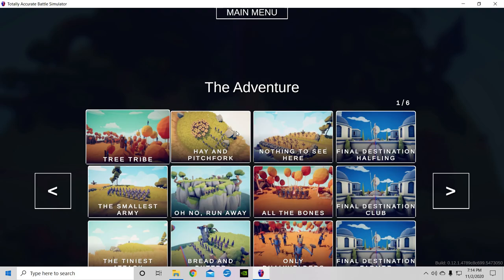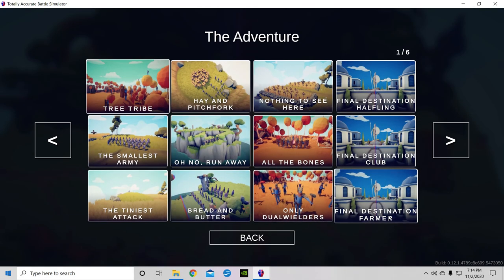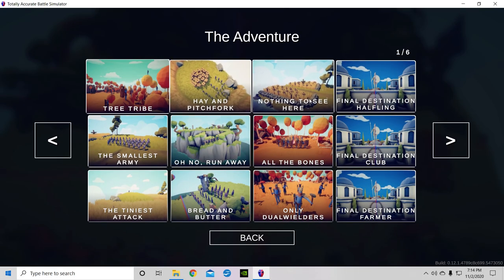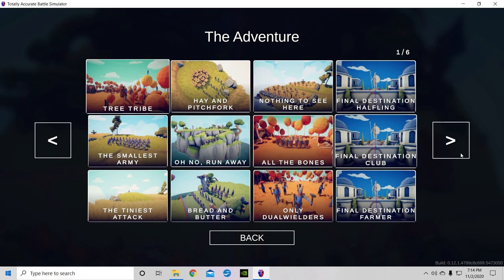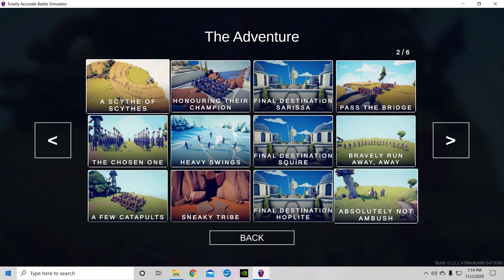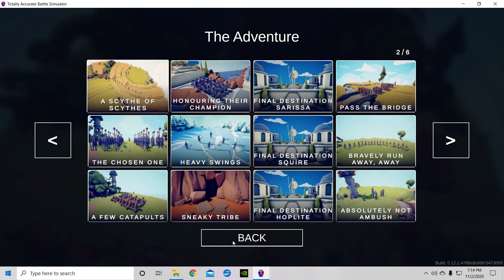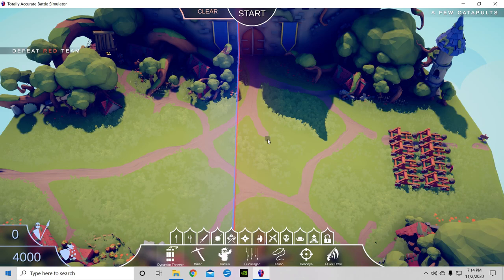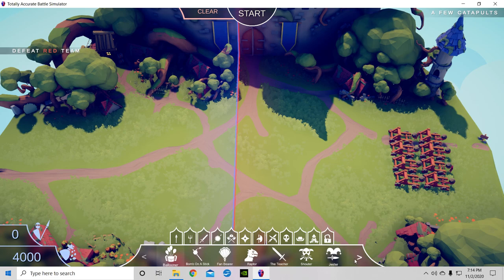Map select, which one are we on? Oh no, we got that one, okay. Resume, resume, resume. Don't go to main menu like I usually do because I'm dumb.